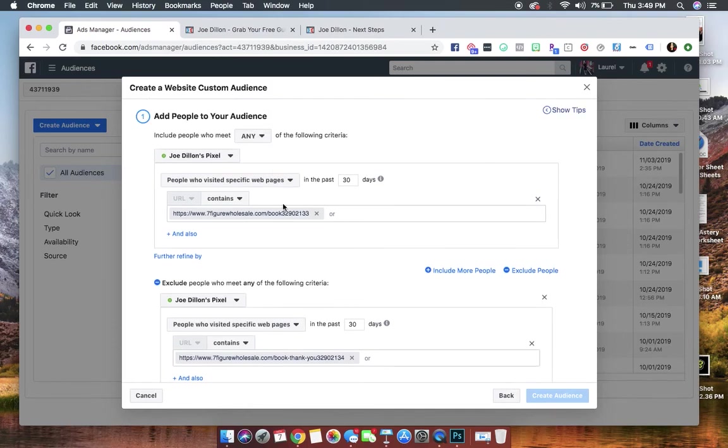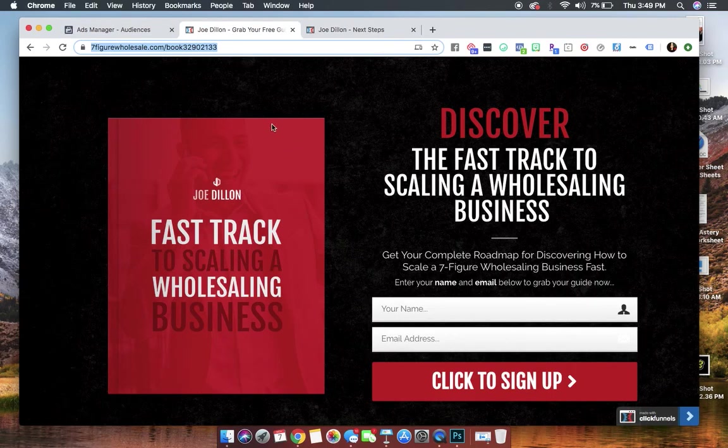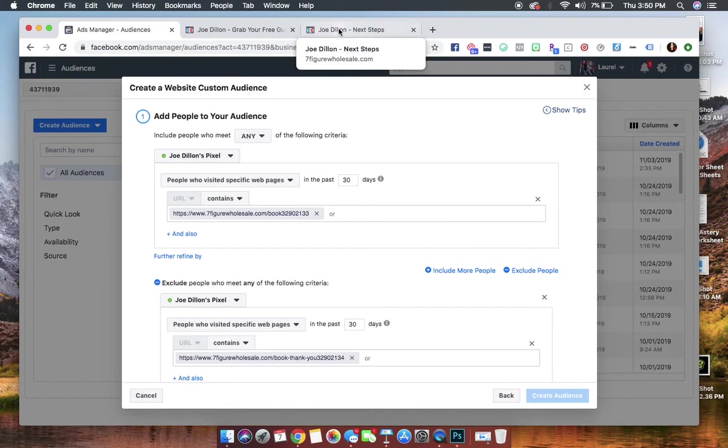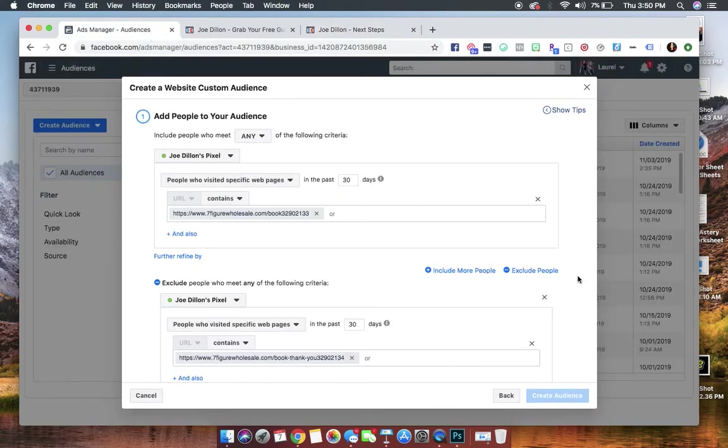We told Facebook we want to add people who have visited this specific web page, which is our landing page. We put this link in there. And we're telling Facebook, but we don't want people in that audience who have visited the confirmation page. That means that they became a lead.